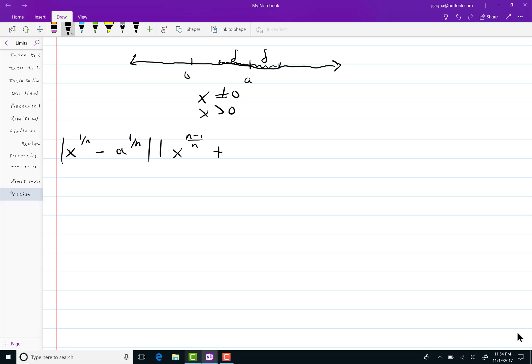Just like before we're going to start incrementing these. The next one is x to the n minus 2 over n, a to the 1 over n. I'm going to write several terms so you can see the pattern. Next we're going to have x to the n minus 3 over n, a to the 2 over n.